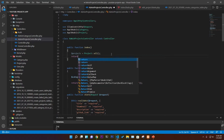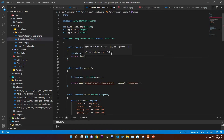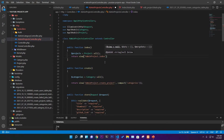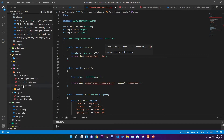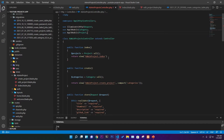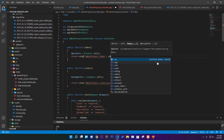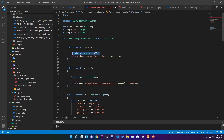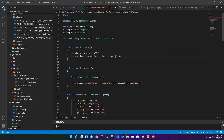We return the view pointing to the admin projects index Blade file — `admin.projects.index.blade.php` — and use `compact('projects')` to pass all the fetched project data as a variable to that view page.